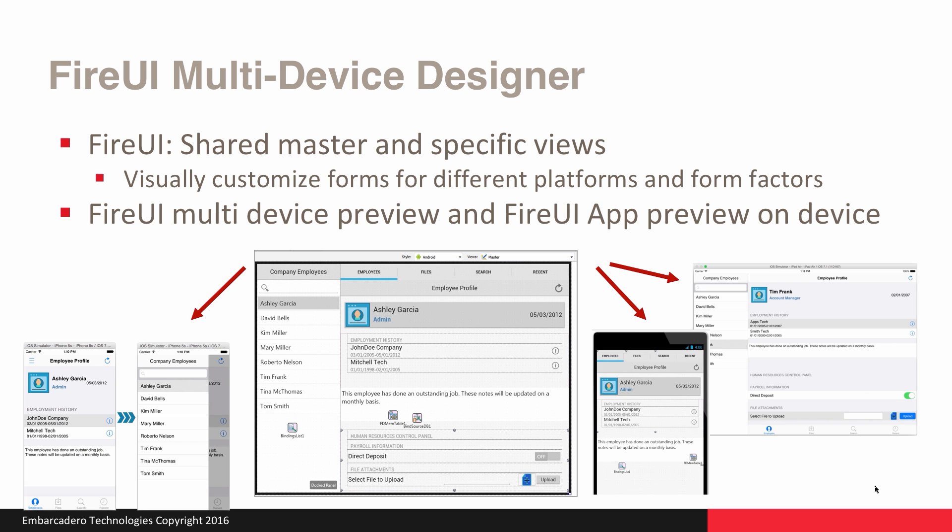The Fire UI Multi-Device Designer makes it easy to create your application using a shared master form and then specific views, allowing you to lay out your application and then customize it for each form factor. Looking at the screenshots, the Android Master is the master form using a multi-view control displayed as a docked panel for a split-view layout on an Android tablet. The same application running on an iPhone in the simulator is shown with the slide-in drawer. You can also preview your application at design time using the Multi-Device Preview feature, and with the Fire UI App Preview feature, you can see what your application will look like on device as you design it in the IDE.